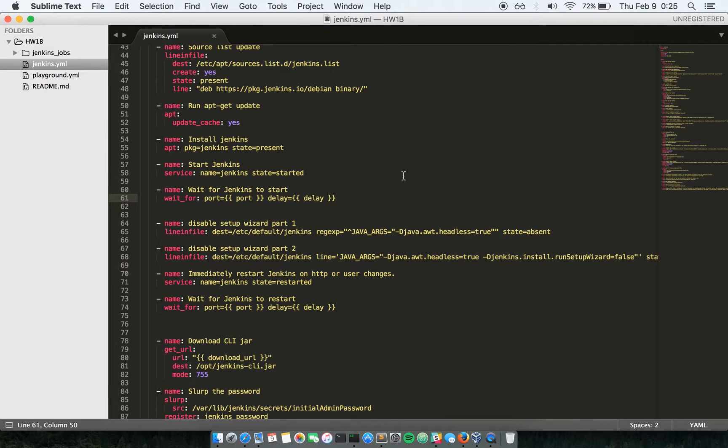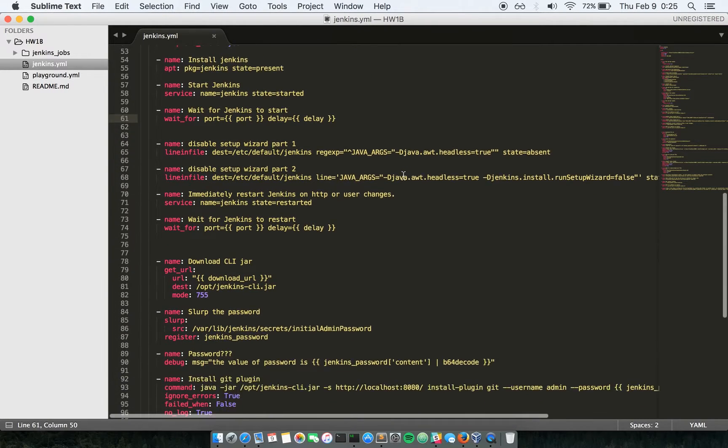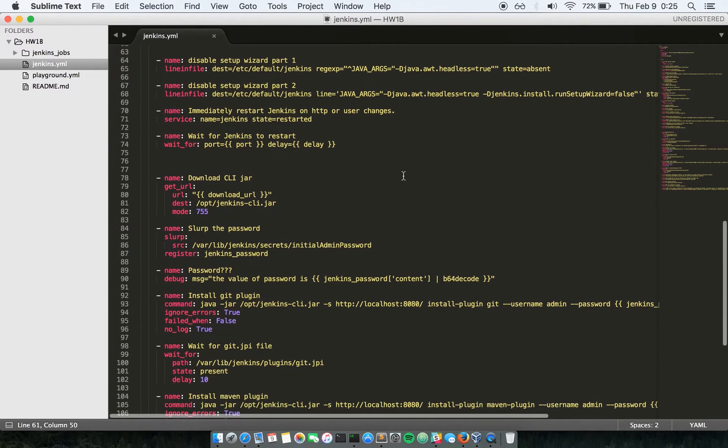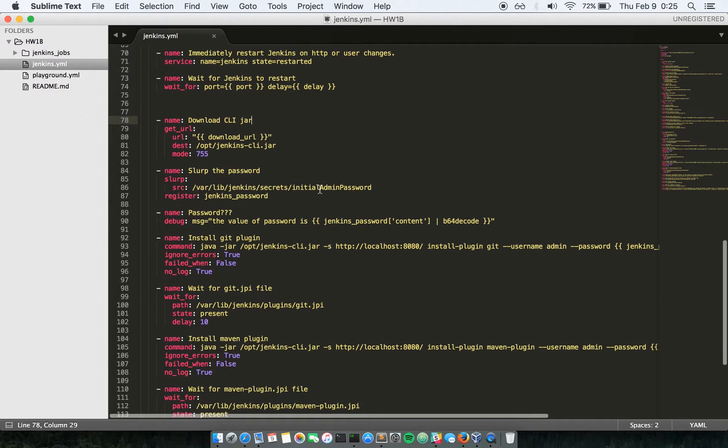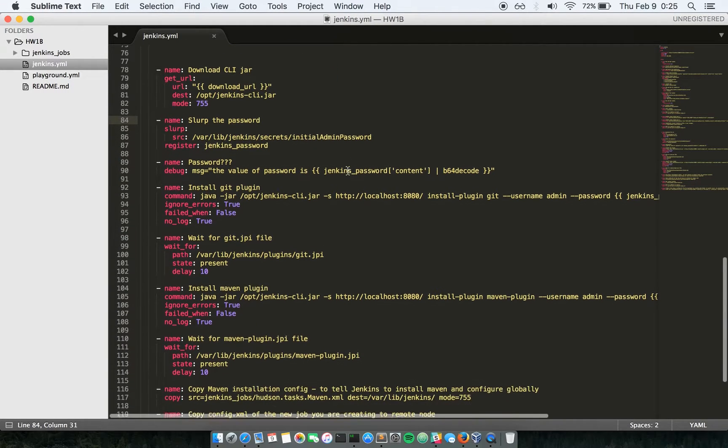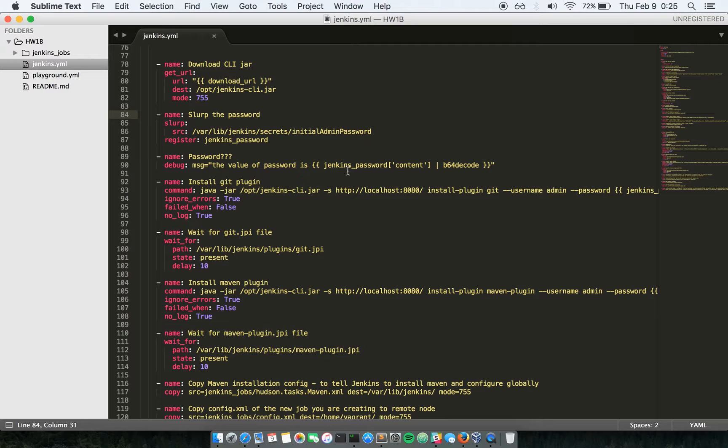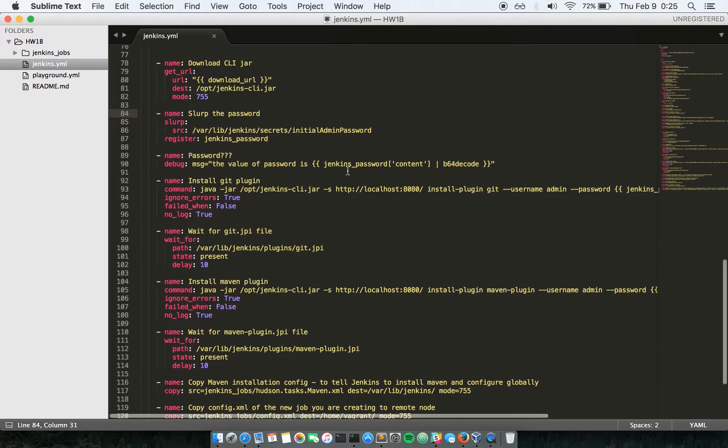It has actually gone ahead and downloaded the Jenkins CLI jar and also it has retrieved the password for initial admin login.